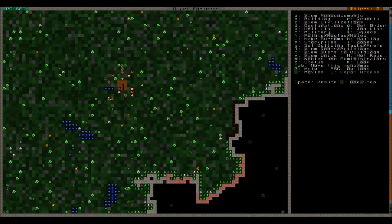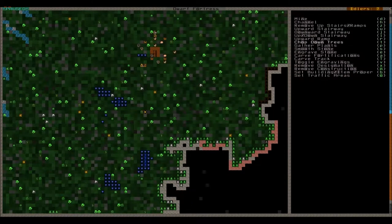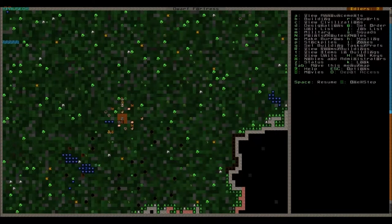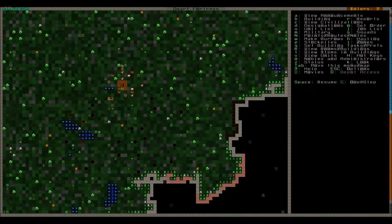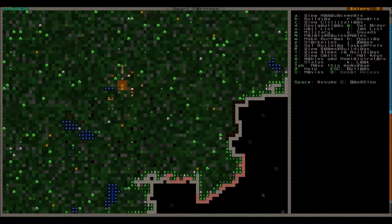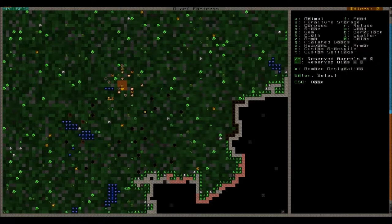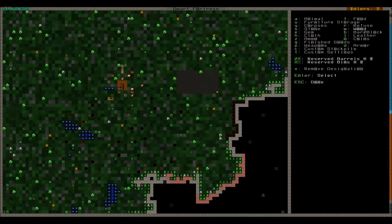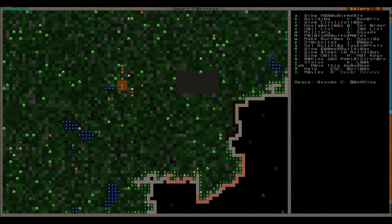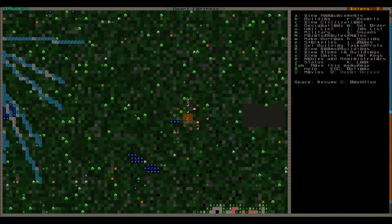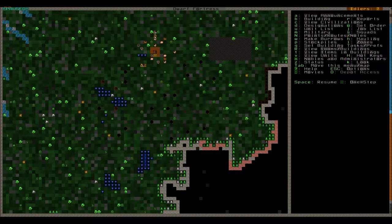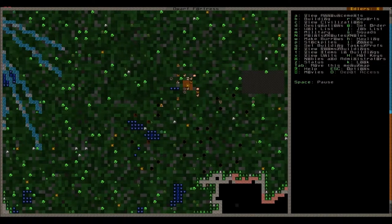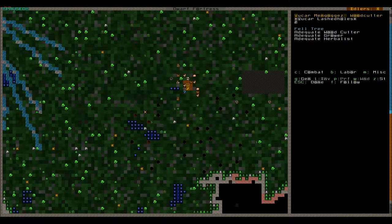Meanwhile I'm gonna get our wood cutter to cut some wood for us with the T command like that. And then we're gonna assign our first stockpile. Now this is done by pressing P and we have readily available a wood option.